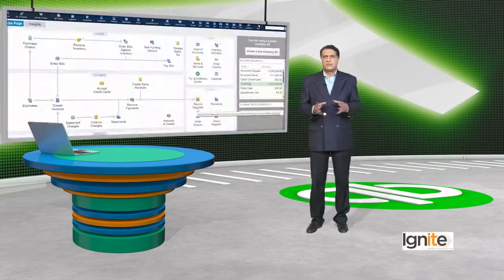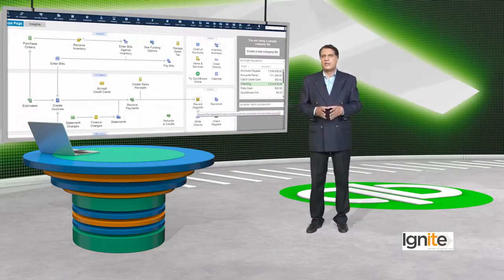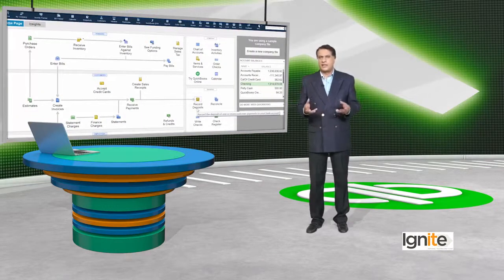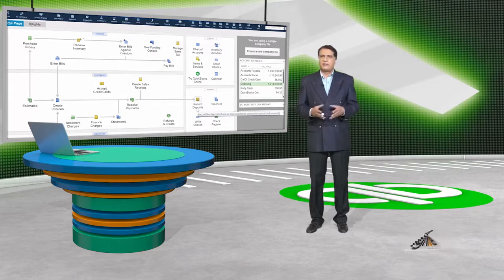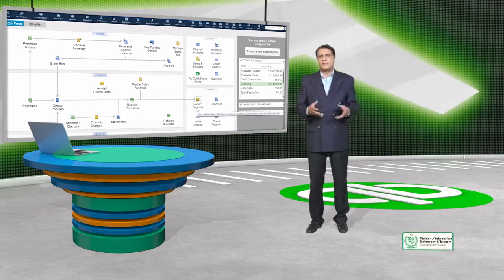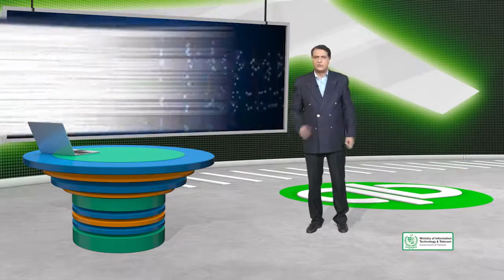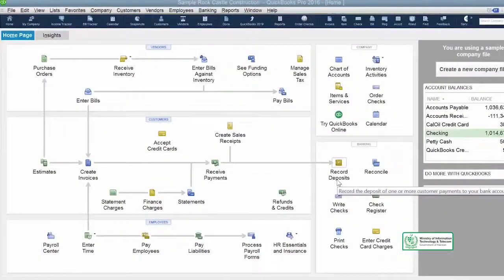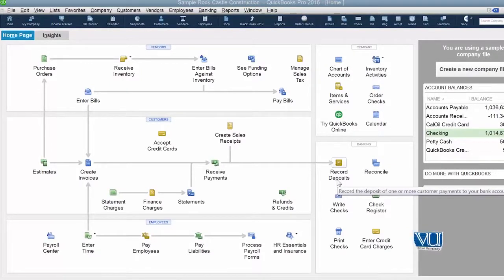آج کے اس session میں ہم دیکھیں گے کہ ہم group item کیسے create کرتے ہیں، اس کا فائدہ کیا ہوتا ہے، اور اس سے invoice بنانے میں کس طرح facilitation ملتی ہے۔ تو let's go over to QuickBooks. QuickBooks پہ آپ کو پتا ہے کہ ہر inventory item جو ہم create کرتے ہیں وہ list میں جا کے create کرتے ہیں، لیکن in this case what we are going to do is we are going to create a group item.